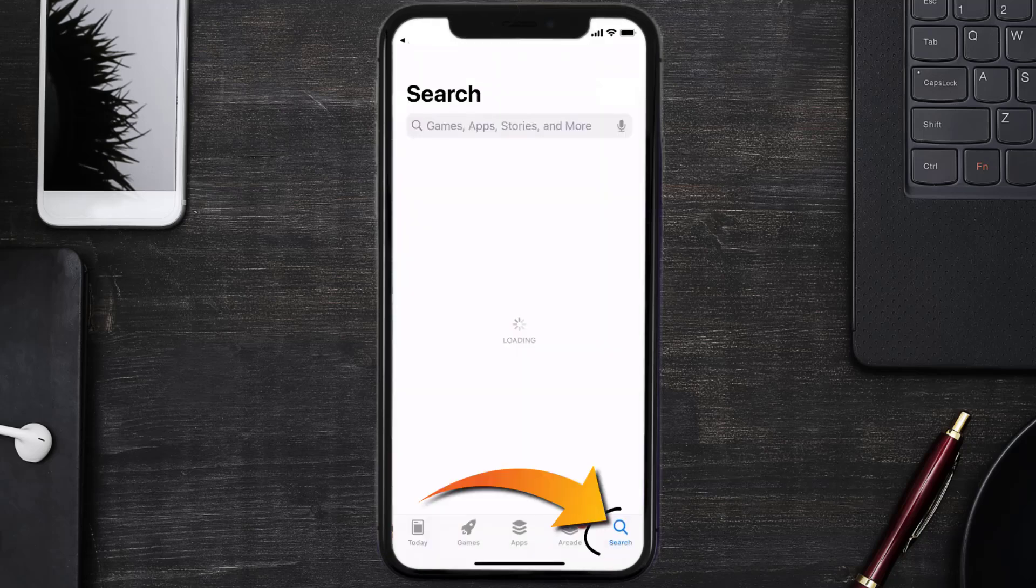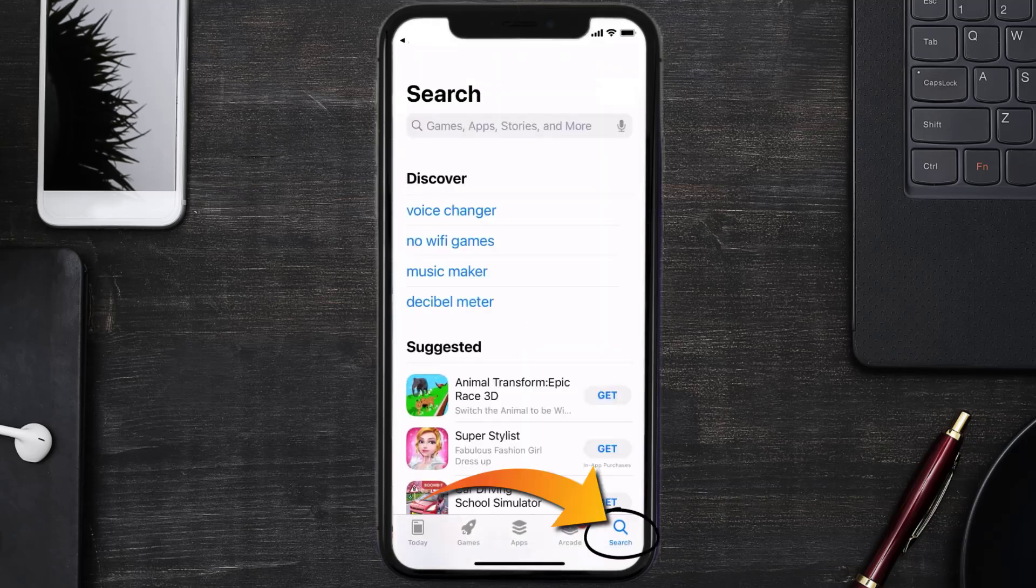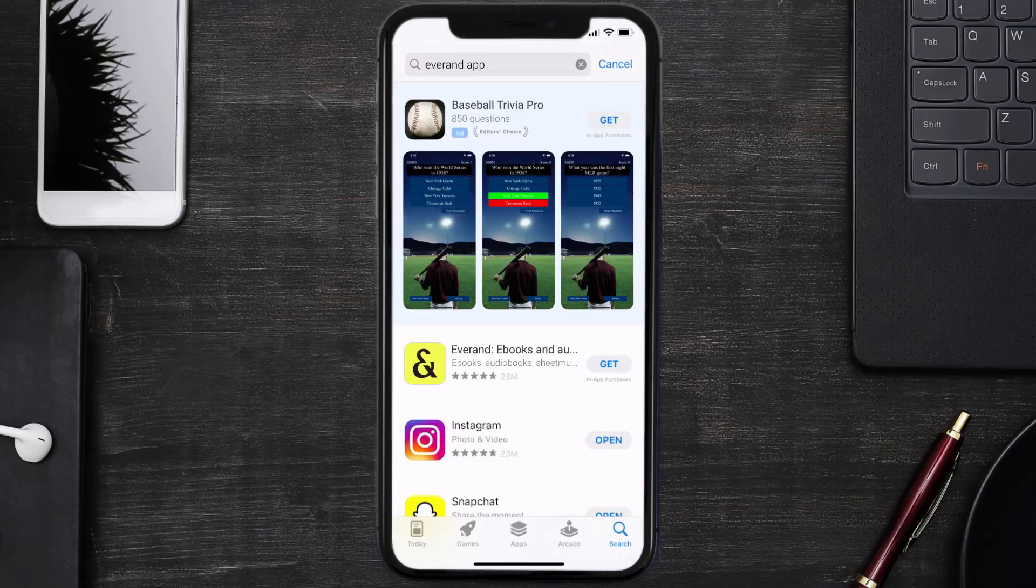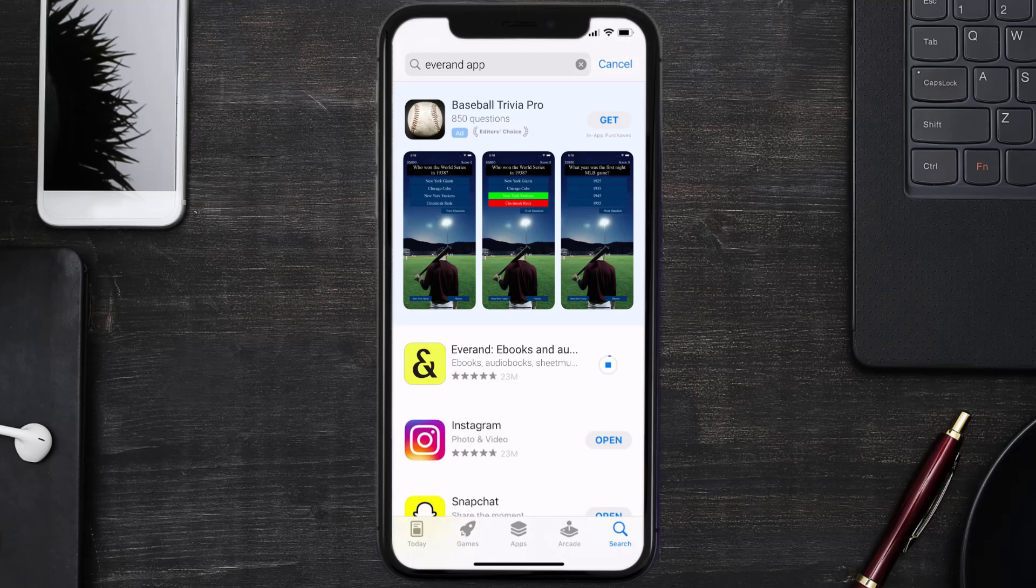...and then search for the Everand app right over here in the search bar and then click on this get button to install it back on your device. Hopefully this will fix the issue...